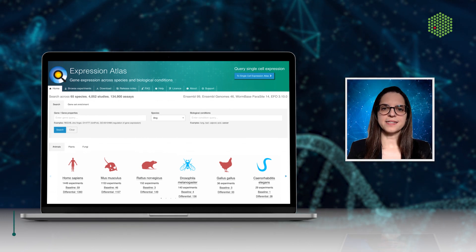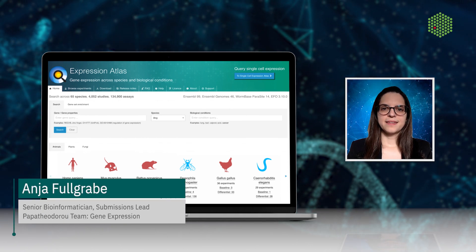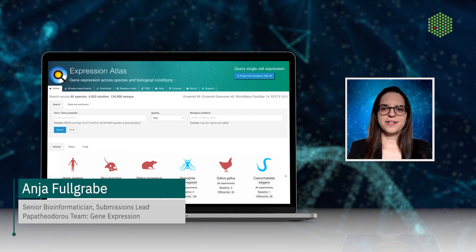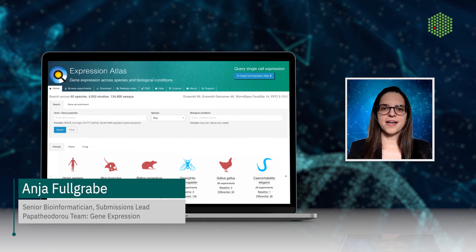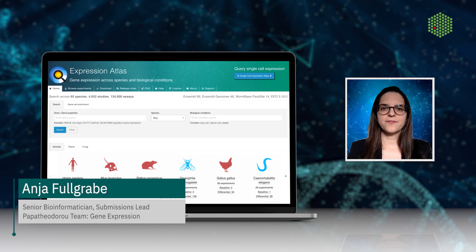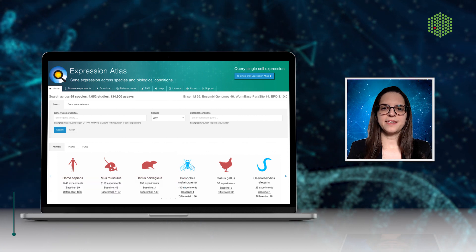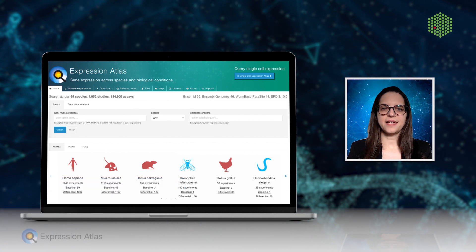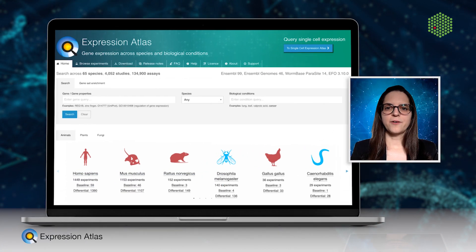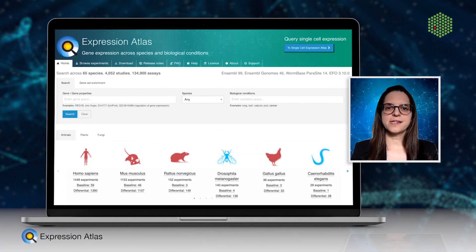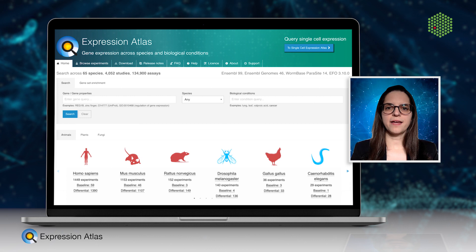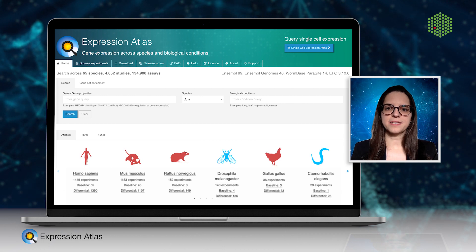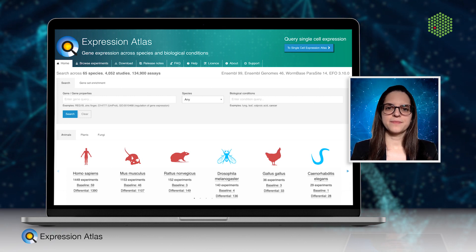Welcome to Expression Atlas. This value-added resource offers a large collection of expert-curated gene expression data from RNA sequencing, microarray, and proteomics experiments.